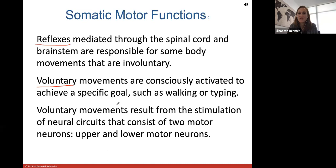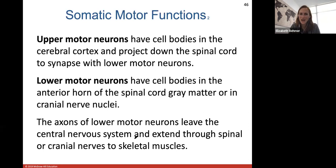Voluntary movements result from stimulation of neural circuits that consist of two motor neurons — an upper and a lower motor neuron. Upper motor neurons have cell bodies in the cerebral cortex and project down the spinal cord. Lower motor neurons will synapse with them, having their cell bodies in the anterior horn of the spinal cord gray matter or in cranial nerve nuclei. The axons of lower motor neurons leave the central nervous system and extend through spinal or cranial nerves to skeletal muscles.